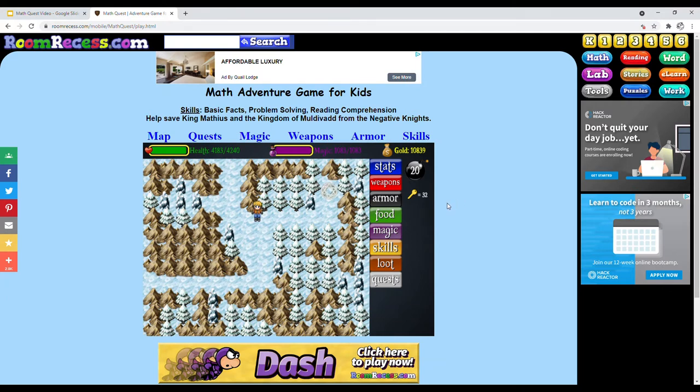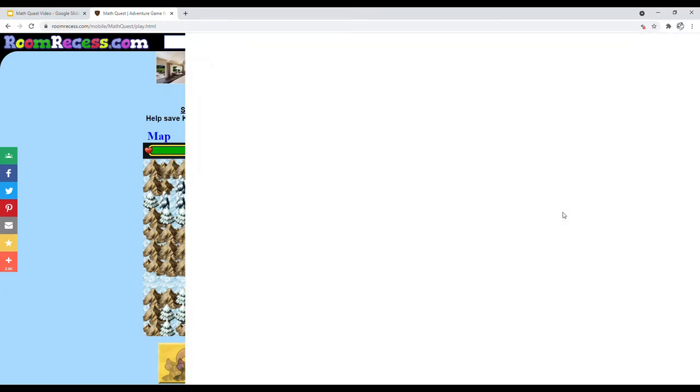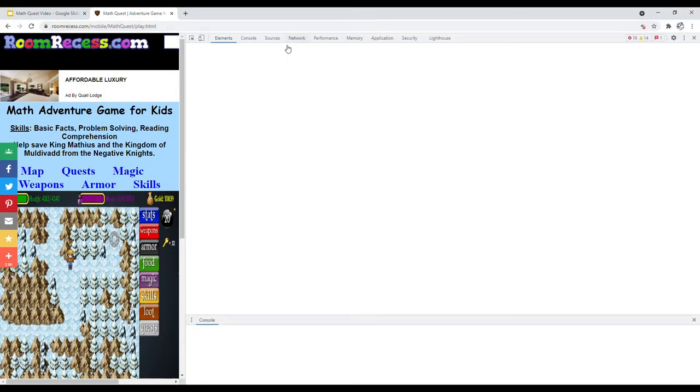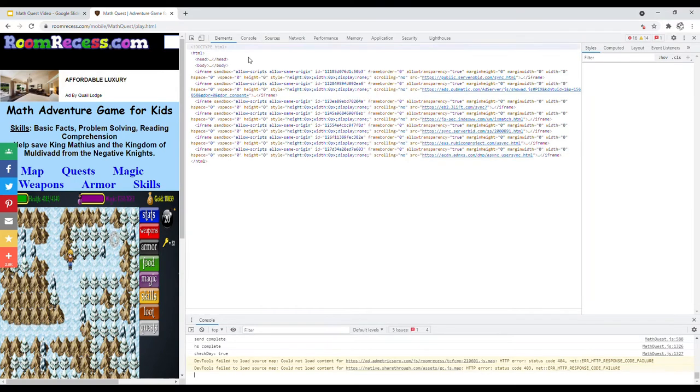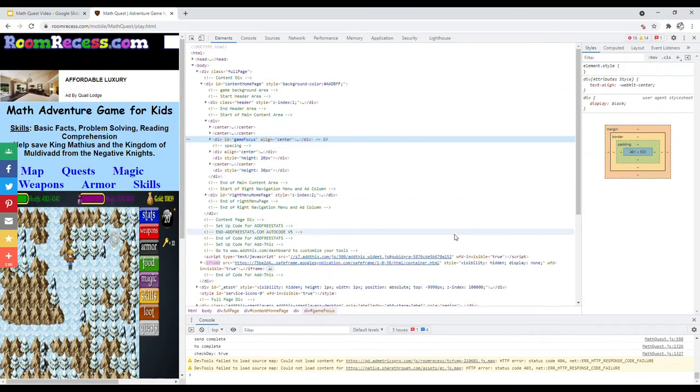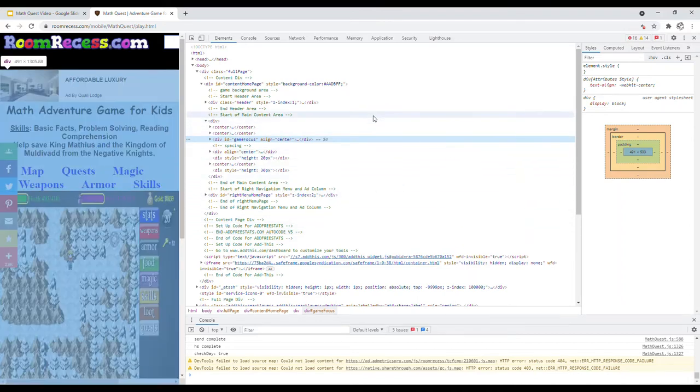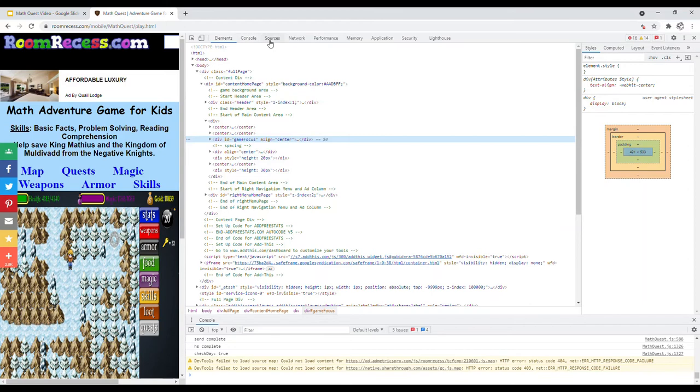Just adapt it to whatever browser you're using. Anyways, what you're gonna do if you're on Chrome is right-click anywhere on the screen and press the Inspect button on this menu here. This will show a pop-up menu on the right side of your screen. You can also open this menu by using Ctrl+Shift+I, or you can press F12 on your keyboard.